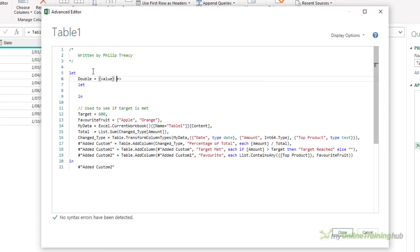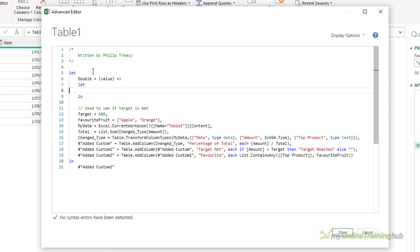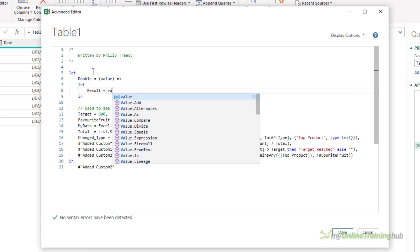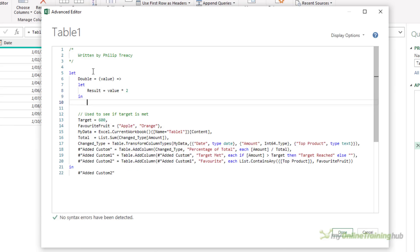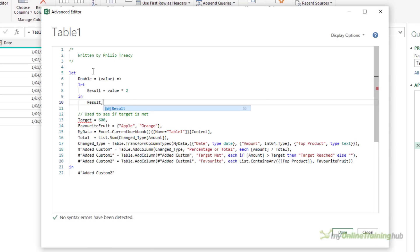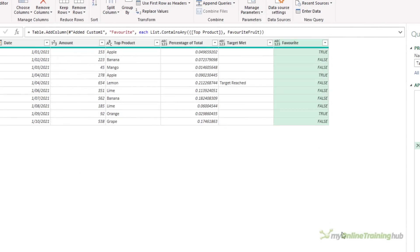And what I'm going to do is the step is going to be called result, and that's going to equal the value times two, and I'm going to return result. Now I need to just put a comma here as well, because this function is in line with the rest of my code, so it needs to be finished with a comma. So what I've done is said, here's a function called Double. It takes one parameter or one argument called value, and what this function does is it returns a result where the result is value times two. If I click Done, all I've done at the moment is create the function. I haven't used it, but you can see in the applied steps it's listed at the very top.